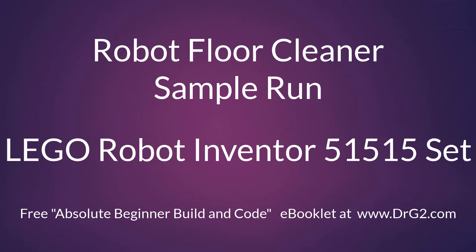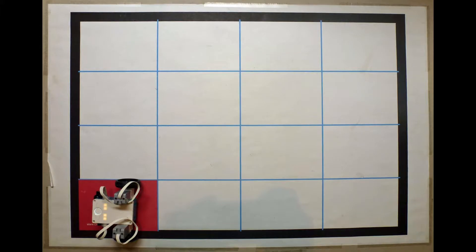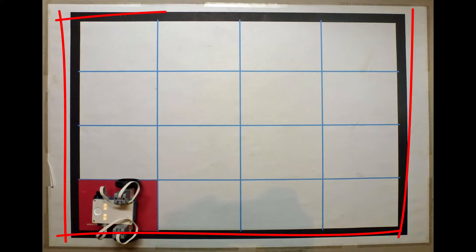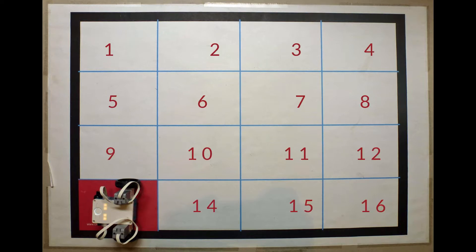This video shows you a sample run of our LEGO Robot Inventor 51515 robot cleaning our pretend floor by running over each of the 16 squares.